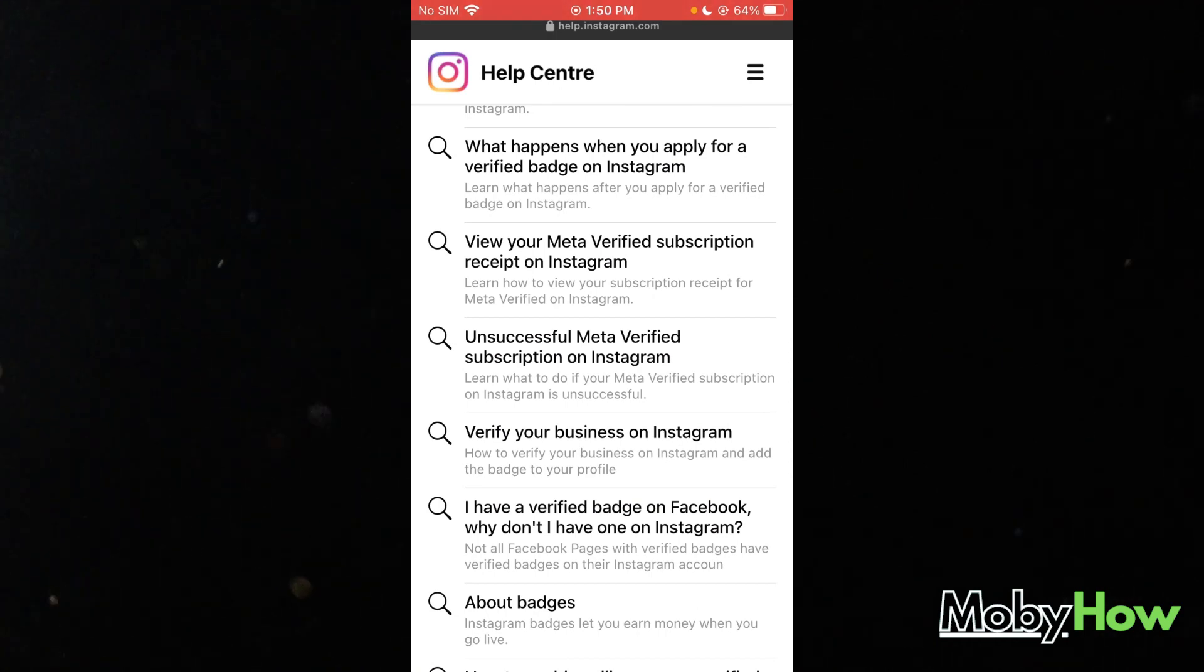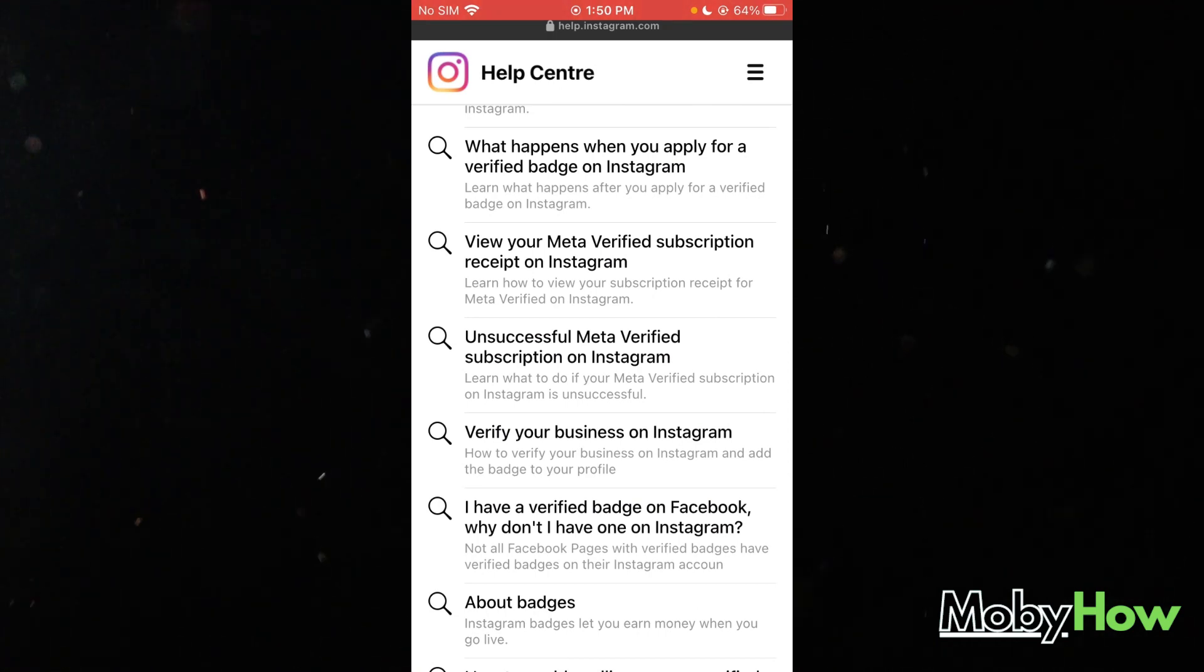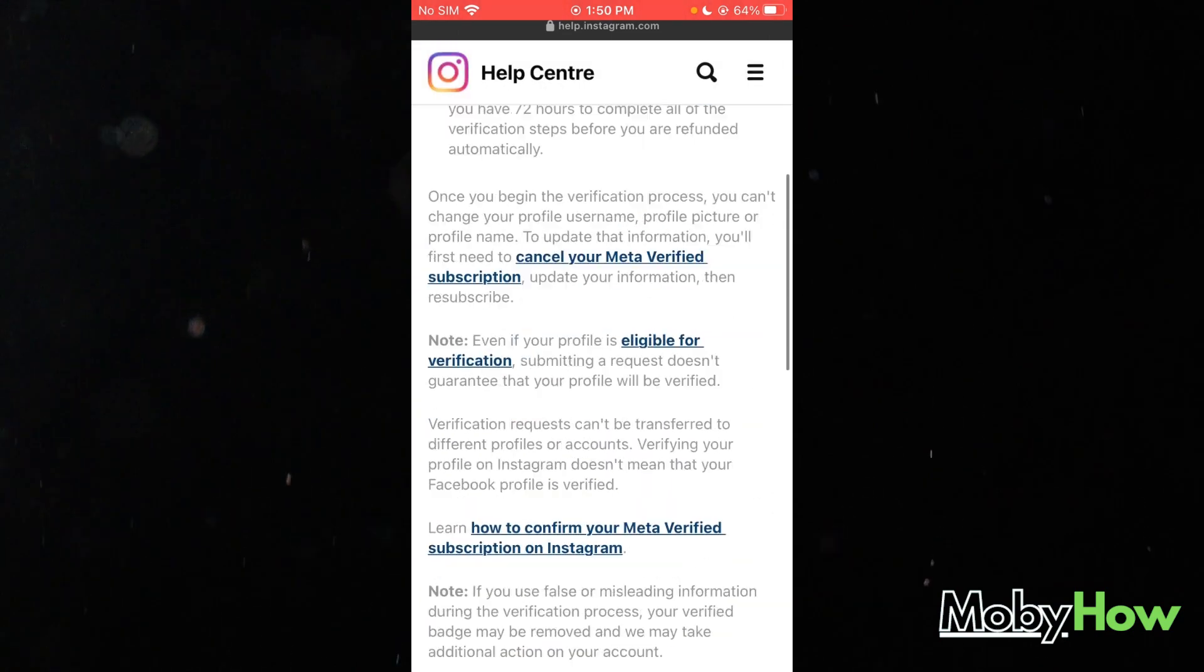And this one matches the best: unsuccessful meta verified subscription on Instagram. So you're going to click on this.